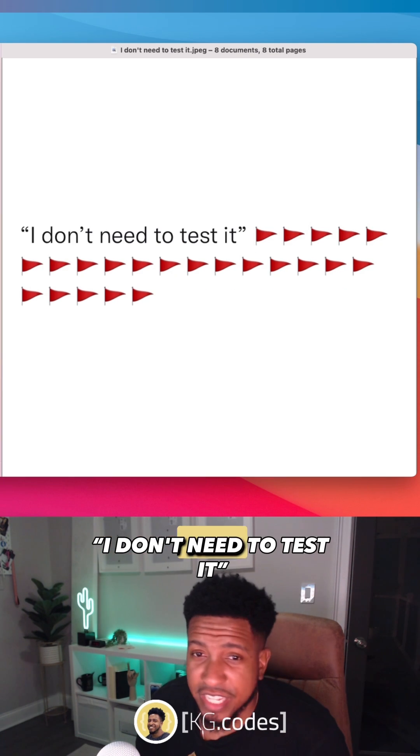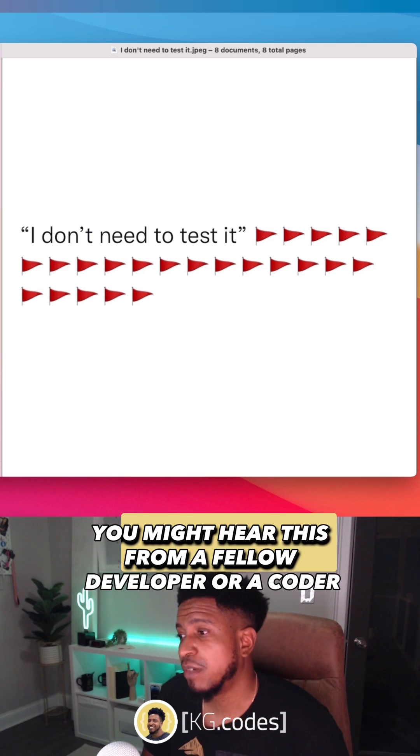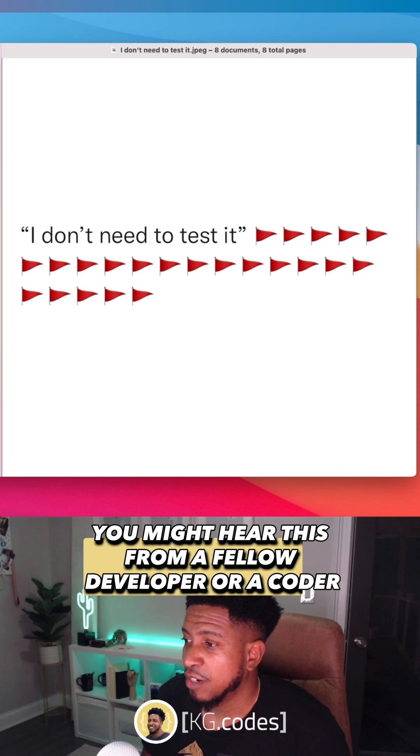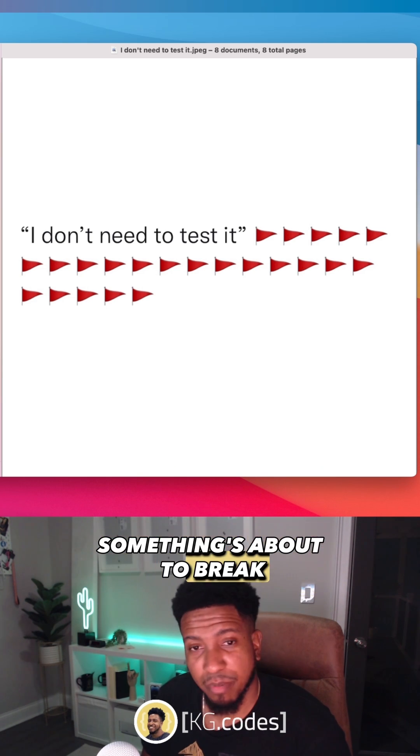I don't need to test it. You might hear this from a fellow developer or a coder. Something's about to break.